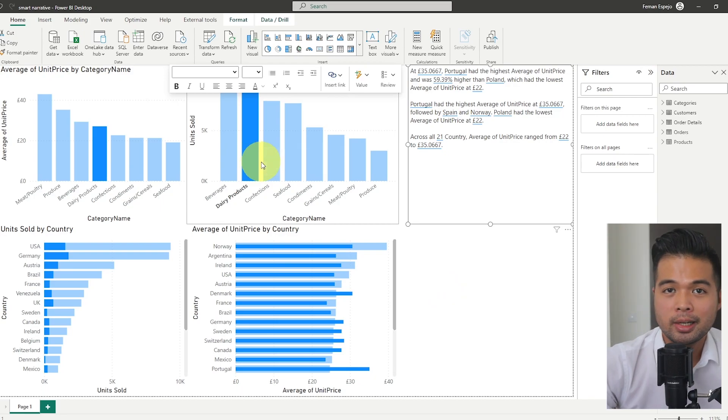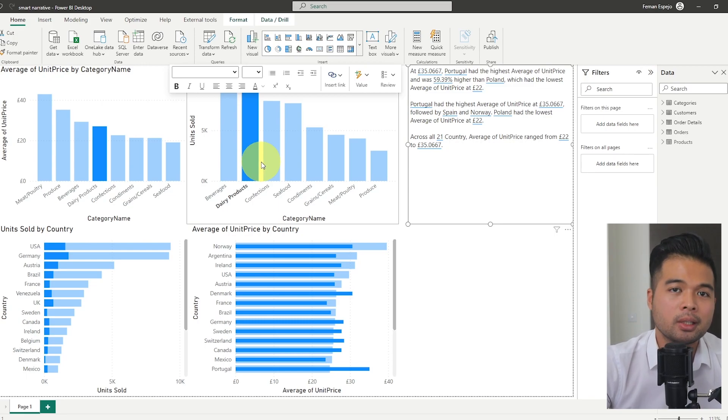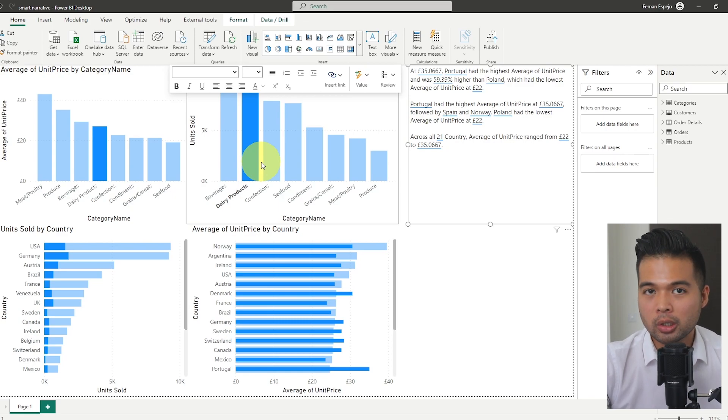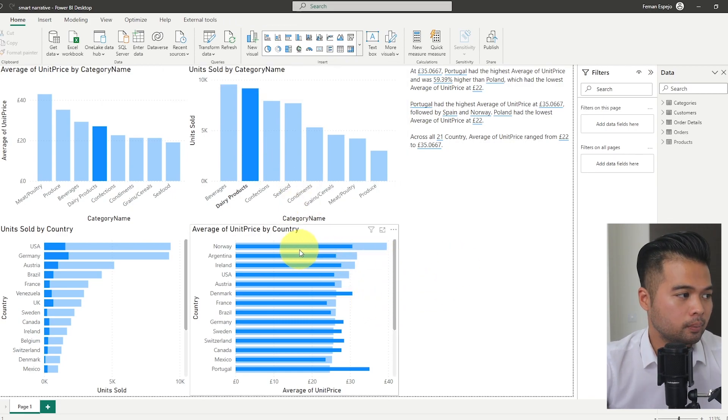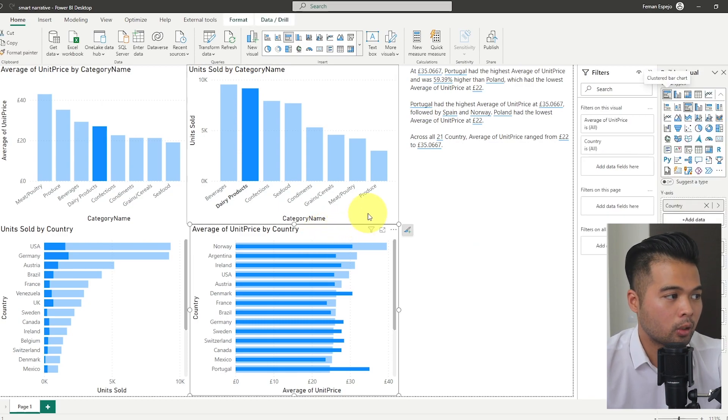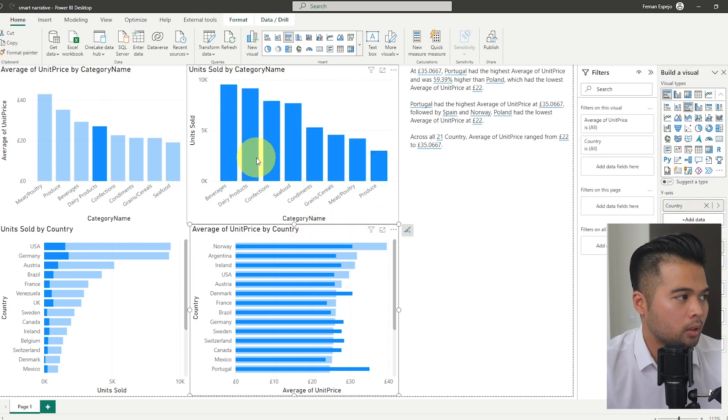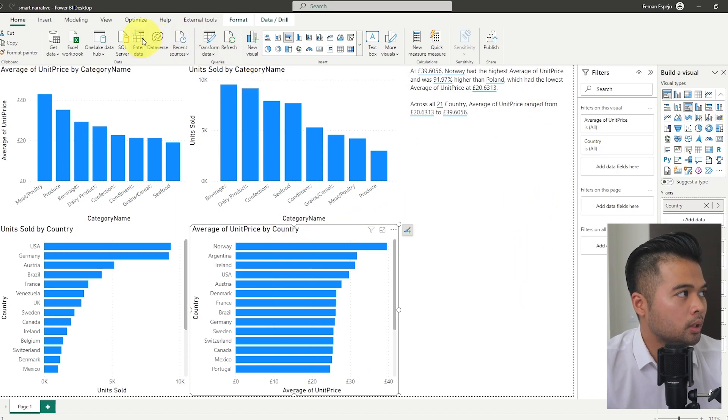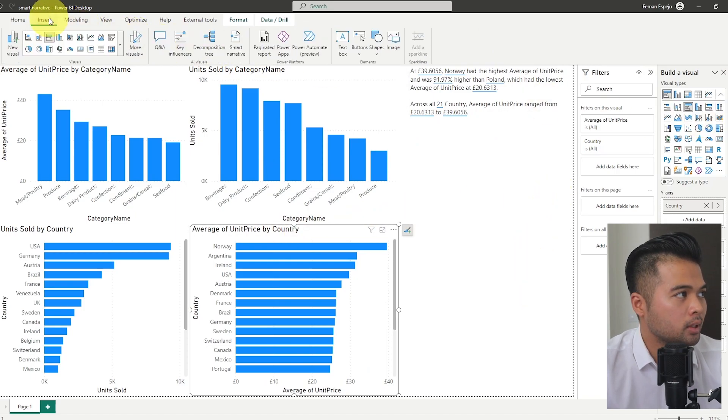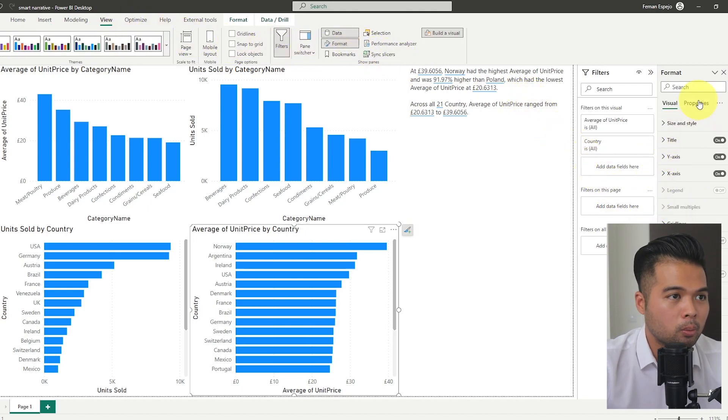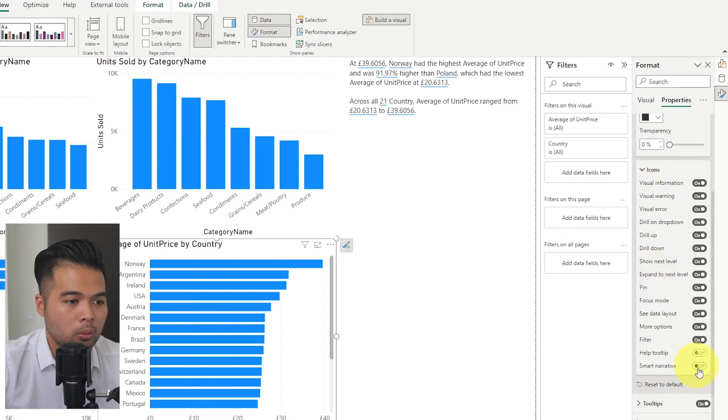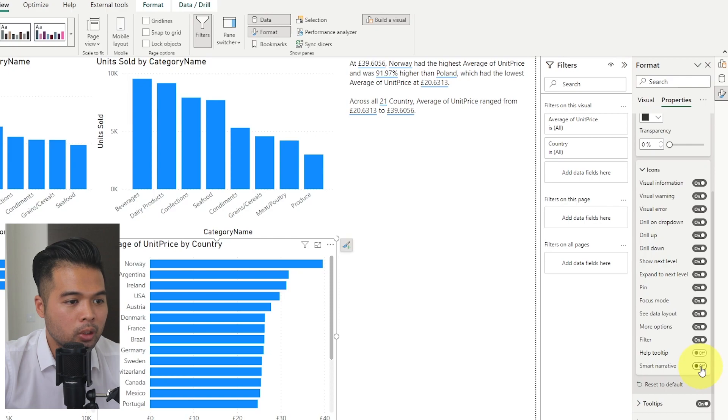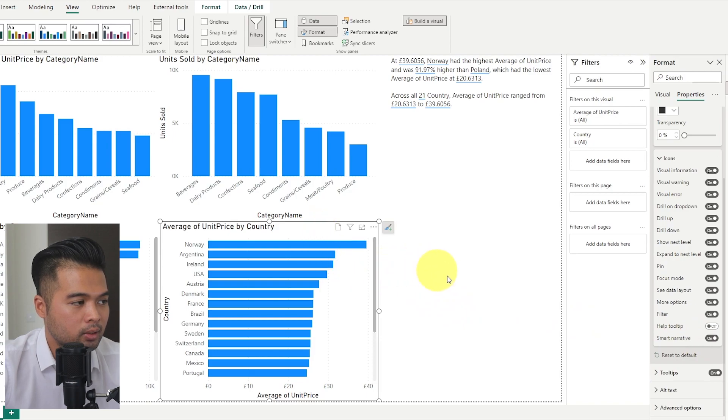If you wanted to utilize smart narratives, but don't really like the fact that it takes a lot of space in your report page, you can also implement it as a tooltip within your visuals. So if I go to this average unit price by country, for example, I'm just going to disable the cross highlighting feature here. And if we go to its format settings, so under view, I'm just going to turn on the format pane right here. Under properties, header icons, under icons, you will see that there's an option for you here to toggle smart narratives. So when we click that, you'll see that it adds this new icon on the top right of the visual as we have it selected.